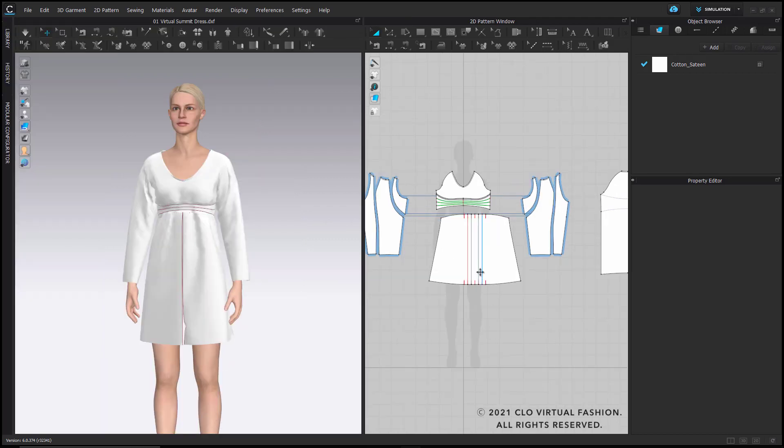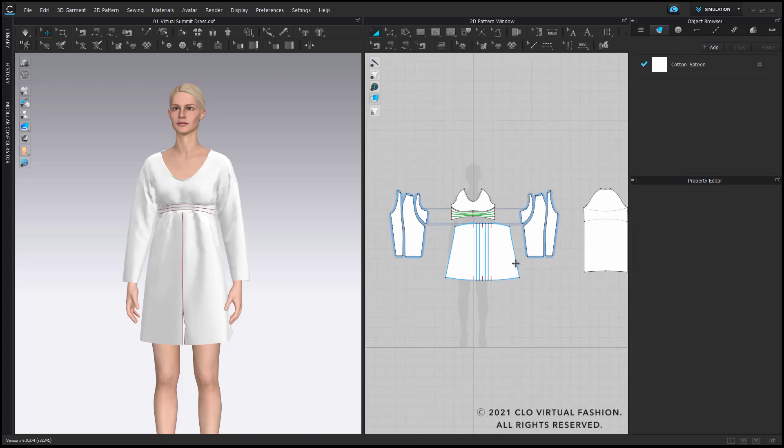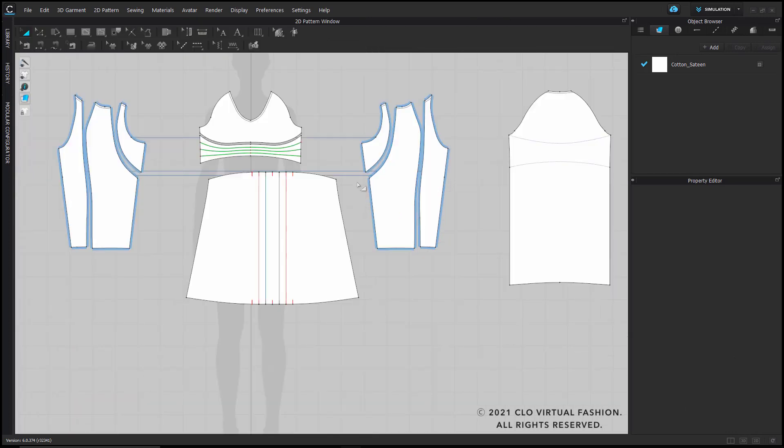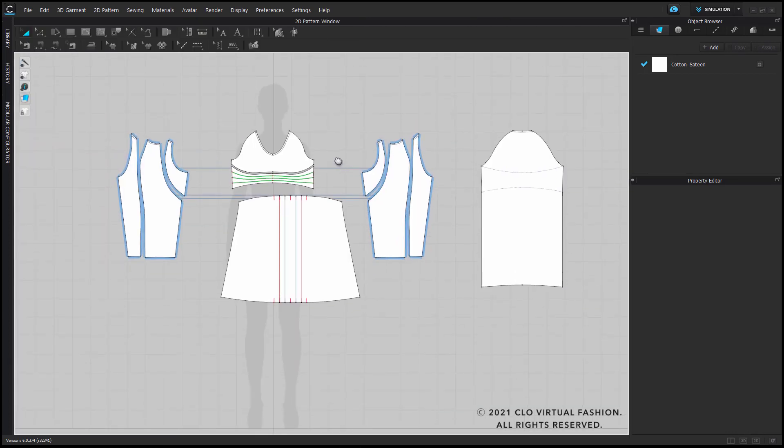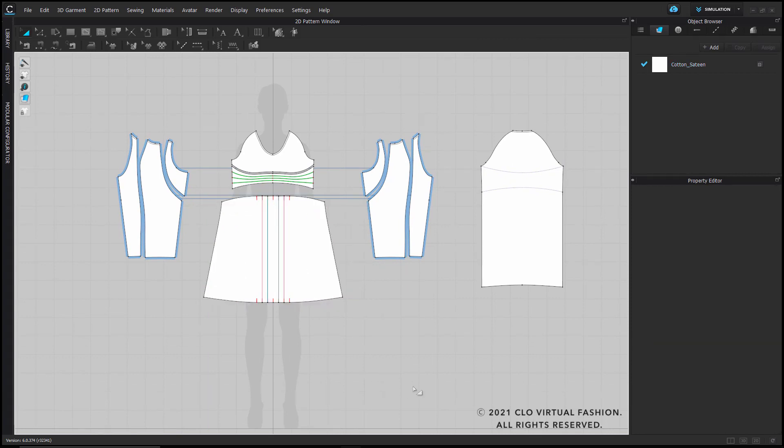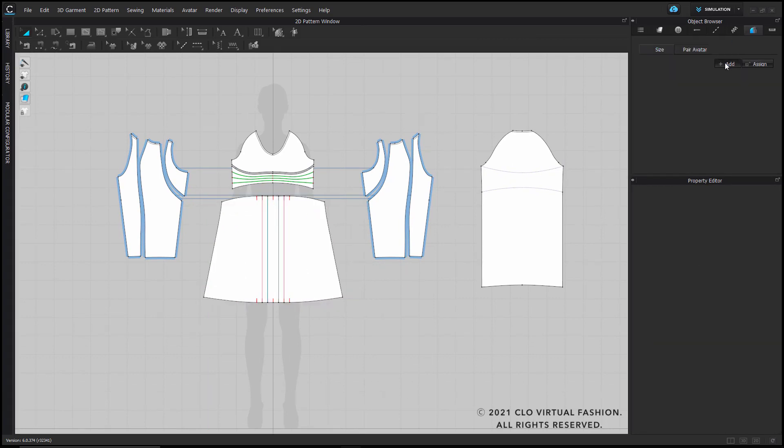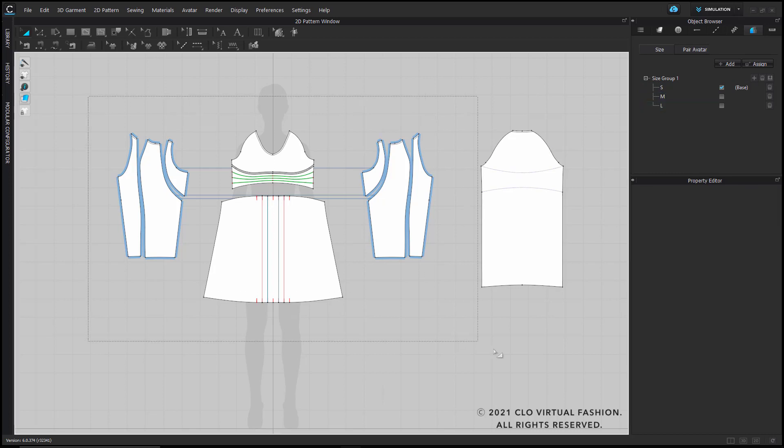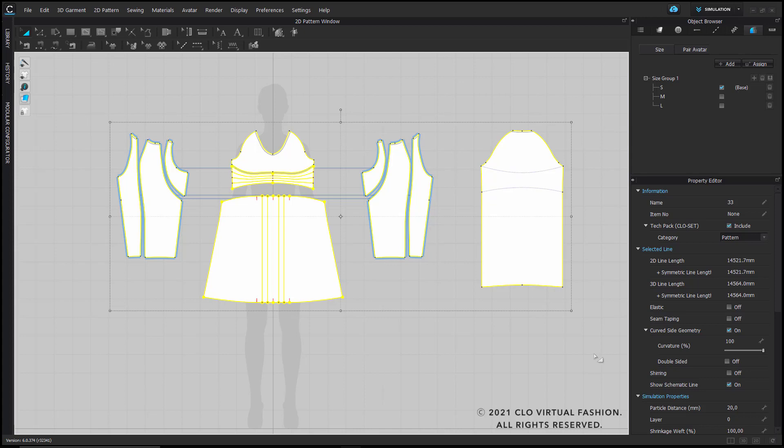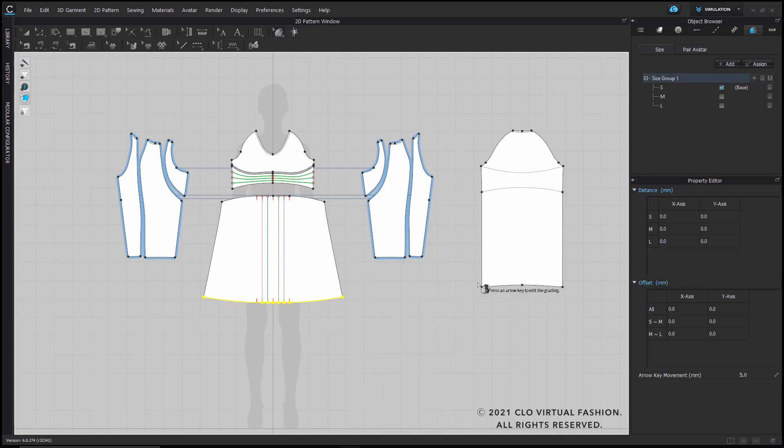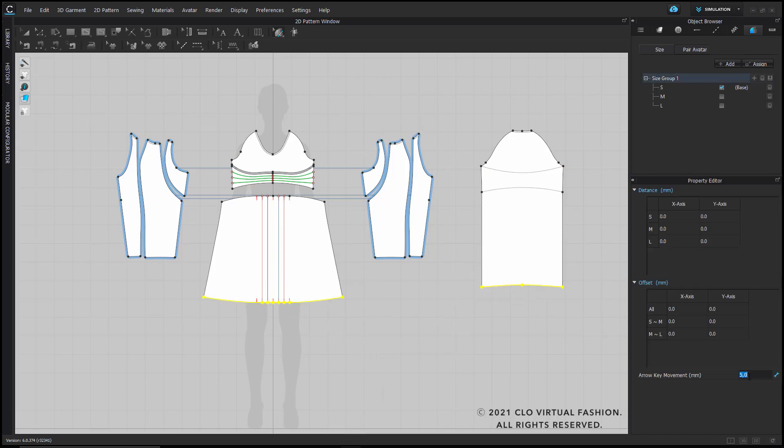After confirming the fit for one size, I would now like to proceed with adding grading and creating multiple size runs. So for that I will simply switch to only my 2D window, reposition my pattern piece, and start by creating my first size group and then add three sizes for this video. I'm just going to name them S, M, and L, and I will select all my pattern pieces and assign them to this size group.